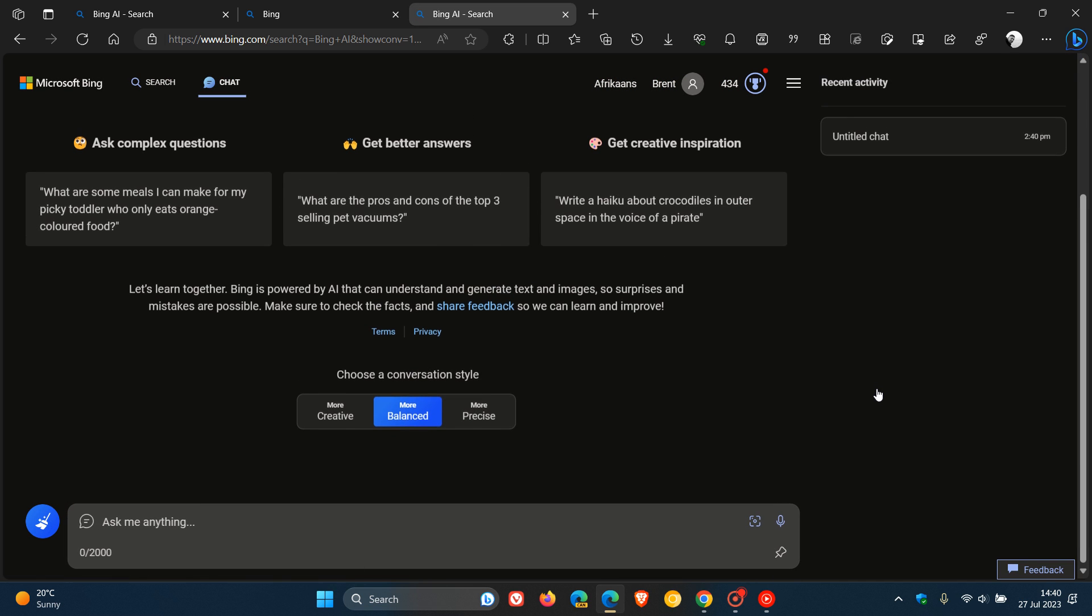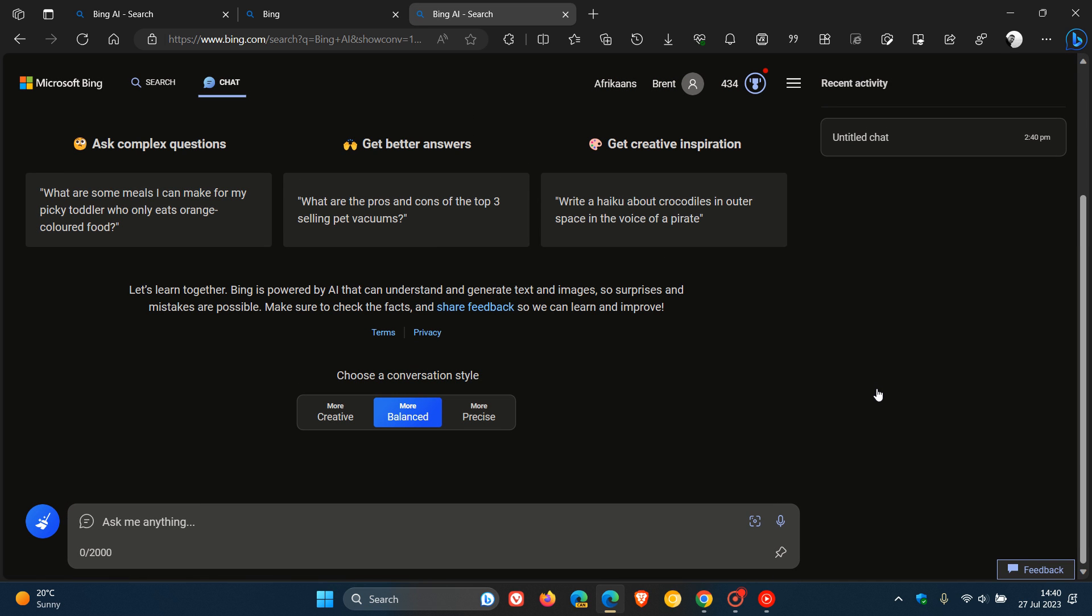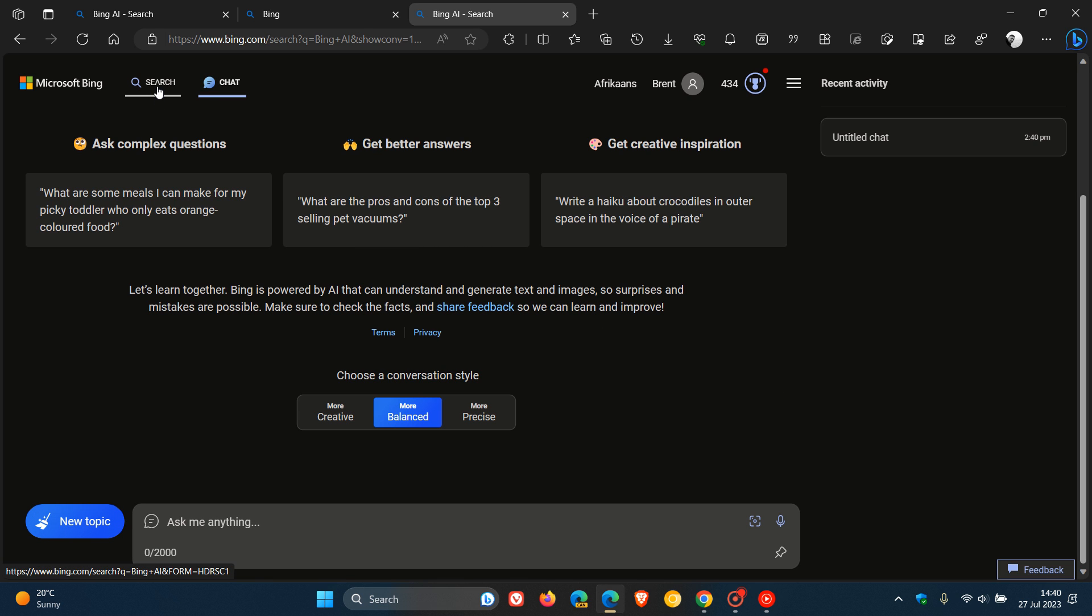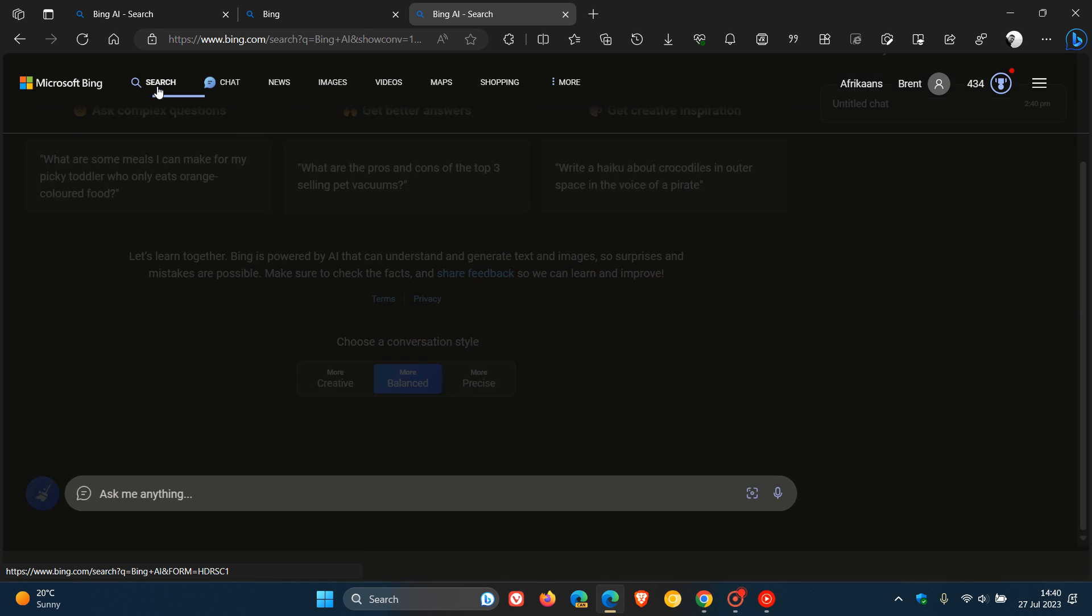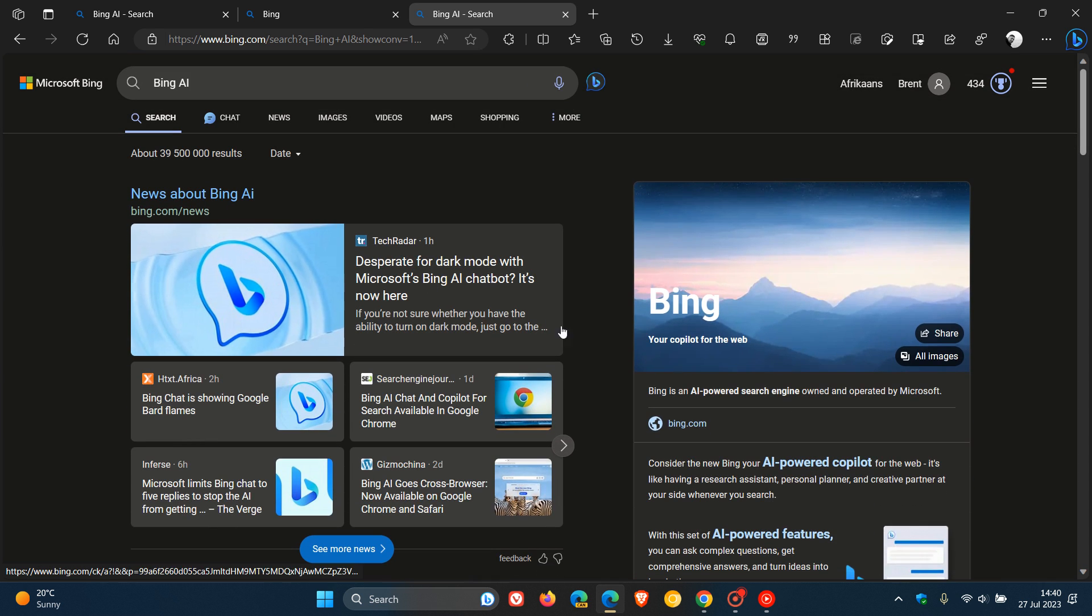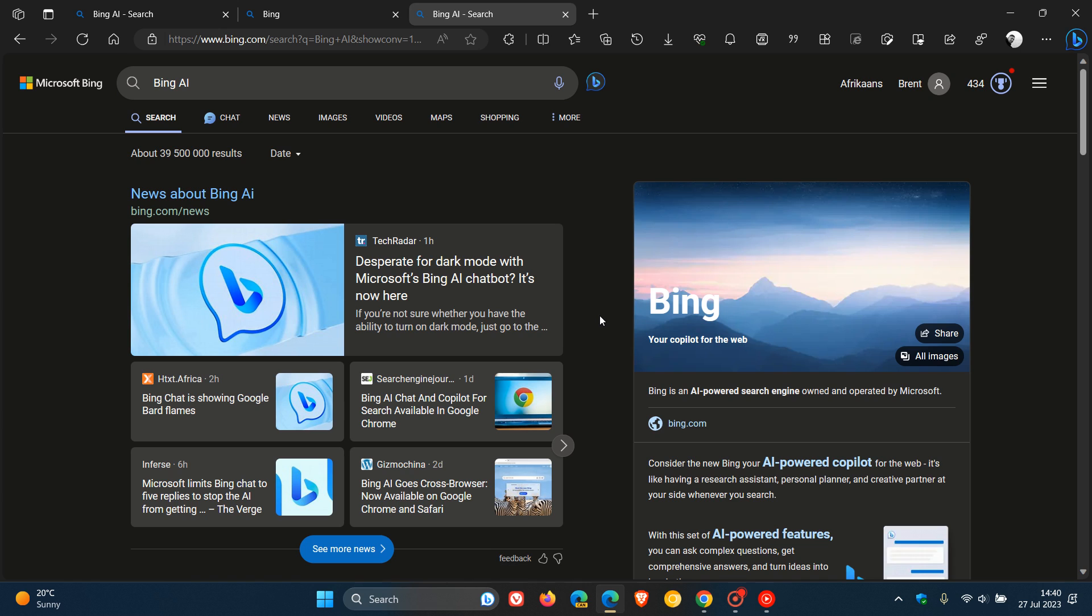And that will flip it over quickly to Bing chat, because the two services are almost one and the same. And then to get back to search, just click on search, and there we go. Dark mode now available for the so-called traditional or normal Bing search.